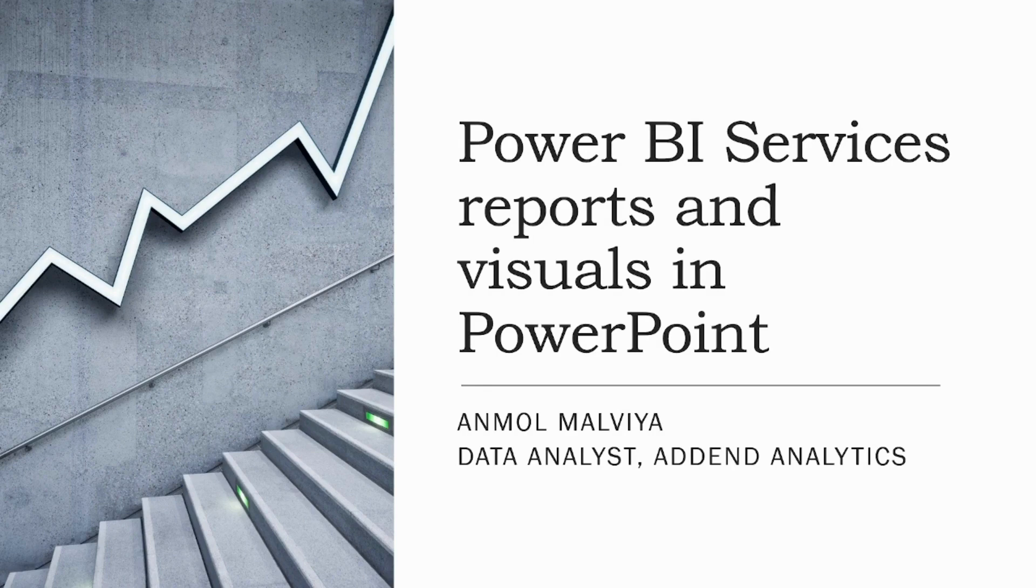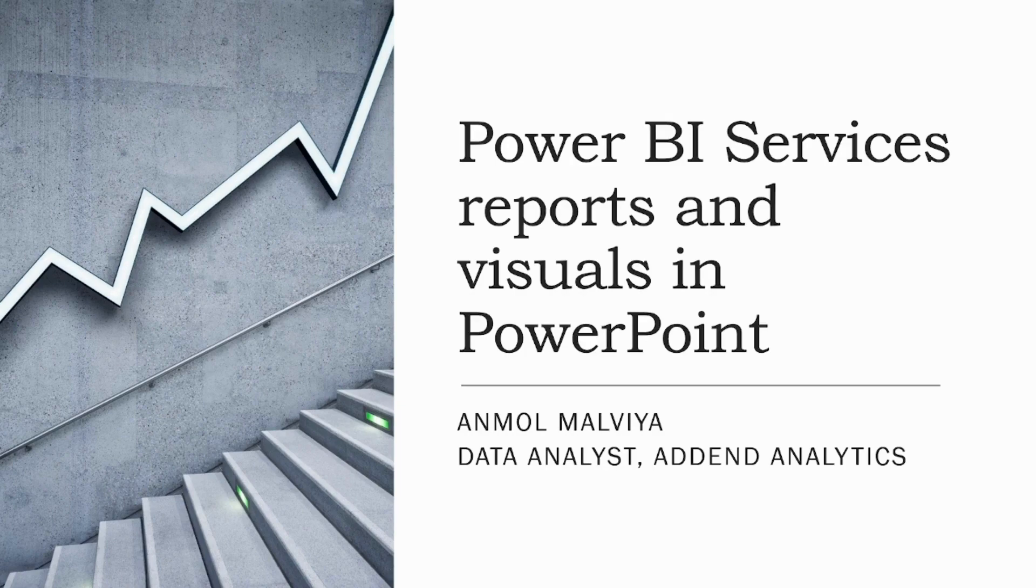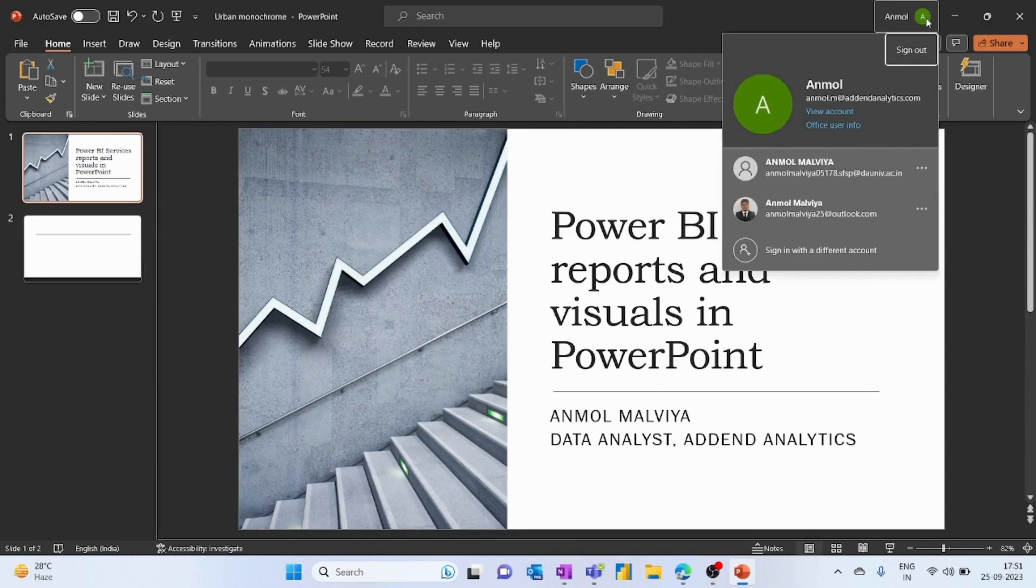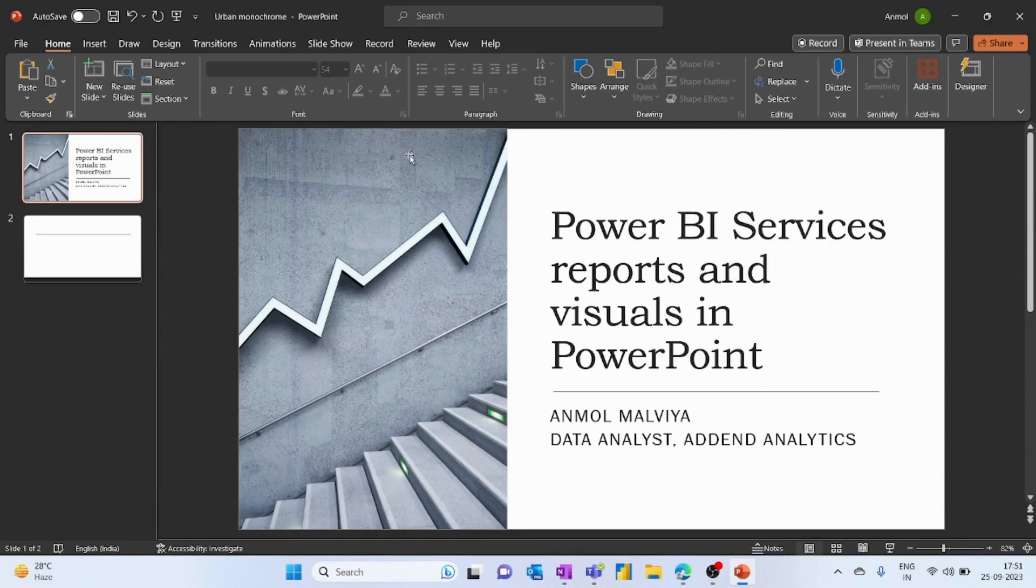To do this, one prerequisite is you should have the Power BI Pro or Premium license. Once you have the license type, you can go to PowerPoint and login with the same ID or credentials you're using for the Power BI Pro or Premium account.